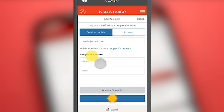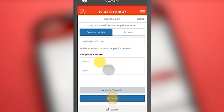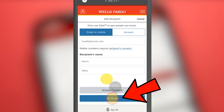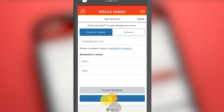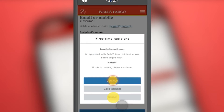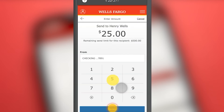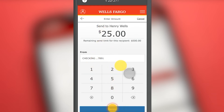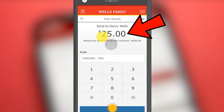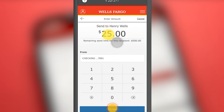A verification window appears; if we see that it is the correct contact, we press the blue button at the bottom. Again a verification window appears where we press the Continue button. In this section we must enter the amount of money we are going to send; for this example we will send $25. Now we press the blue button below.